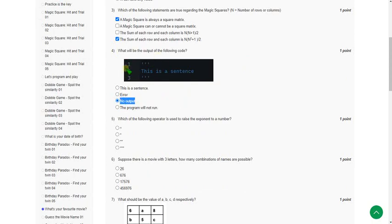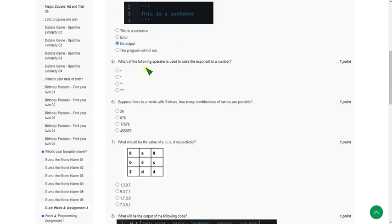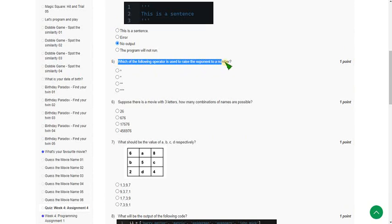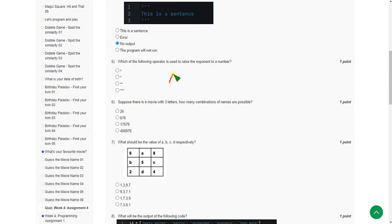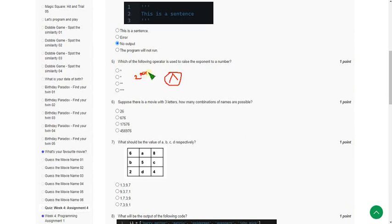Moving on to the fifth question: which operator do you use to raise a number to an exponent? In most other programming languages we use the caret symbol, but in Python we use two asterisk symbols. For example, 2**3 means two raised to the power of three. So the answer is the third option — the double asterisk.